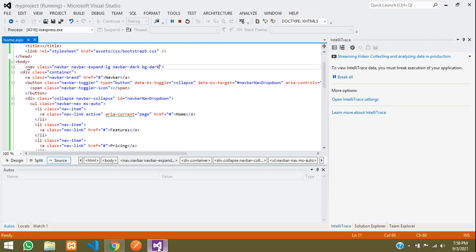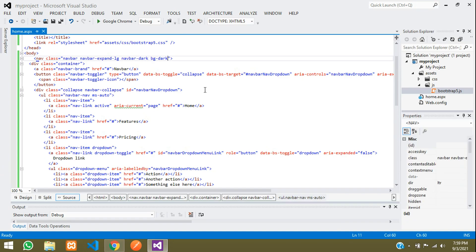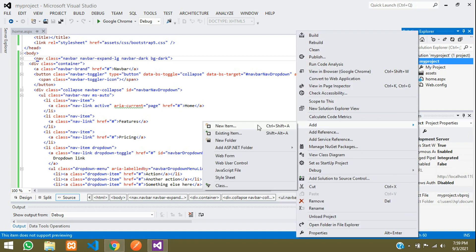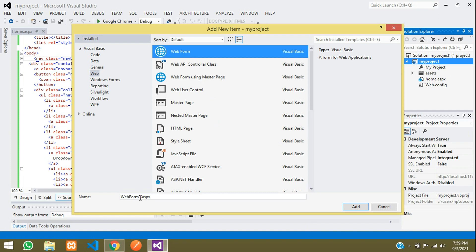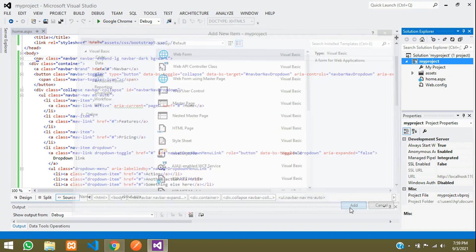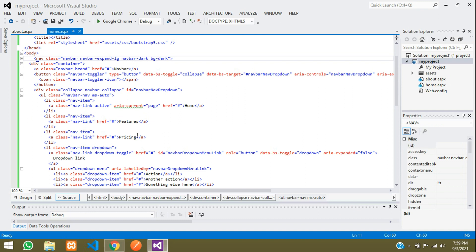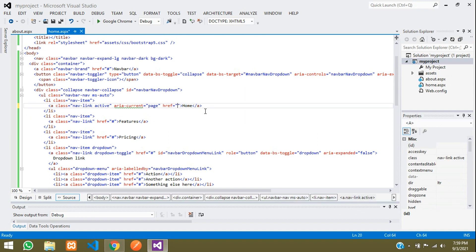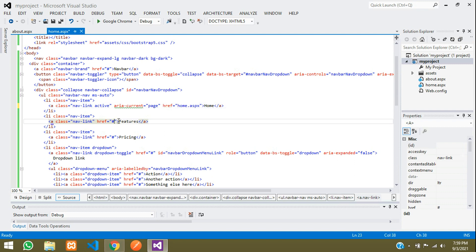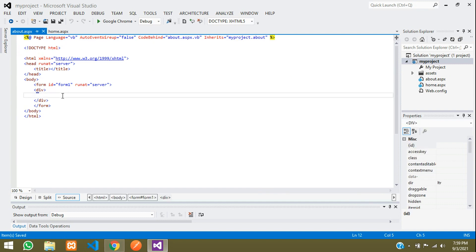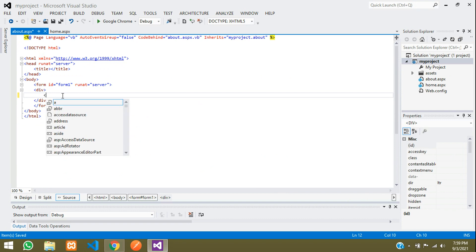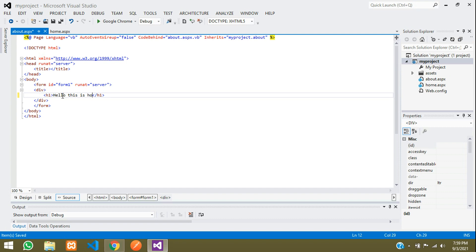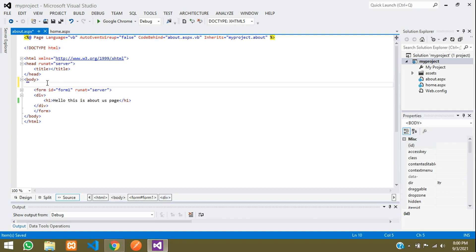This is the home page, so let's add an About page. Stop debugging. Add a new item — a web form — and name it 'about.aspx'. In the navbar, update the home link href to 'home.aspx', change the 'Features' link text to 'About Us', and set its href to 'about.aspx'. Save. In the about.aspx page, add an h1 tag saying 'This is About Us page'. Save. This navbar is also required on the About page.